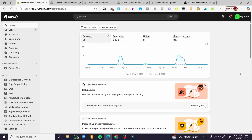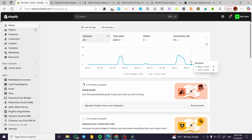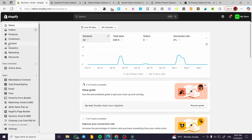Best product personalizer Shopify apps. Hello guys and welcome to this new tutorial. In today's video I'm going to show you five of the best product personalizer apps that you can use on Shopify.